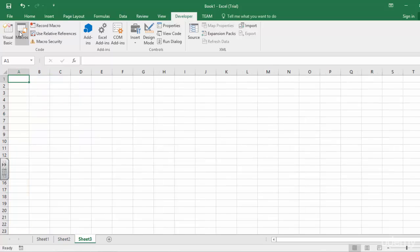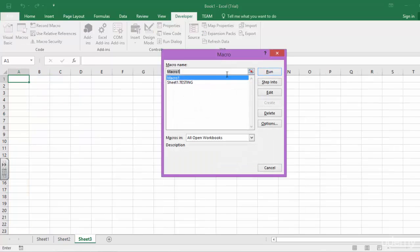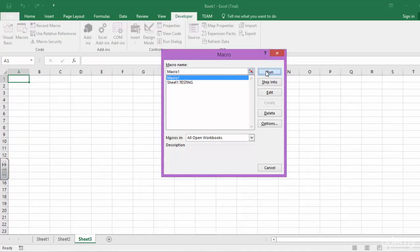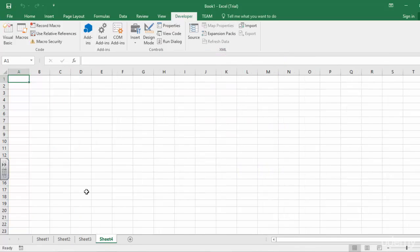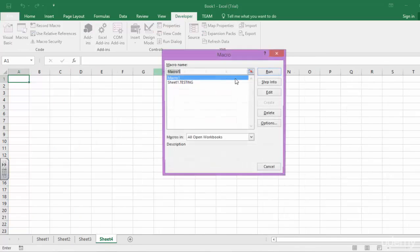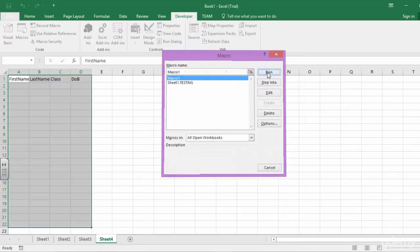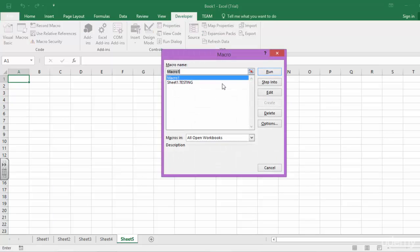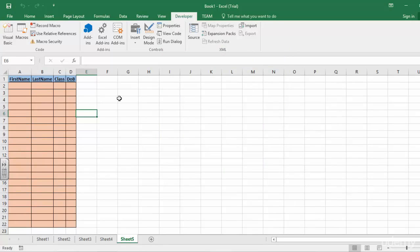I basically go to Macros and run Macro 1. Or I can press Alt and then run this Macro.